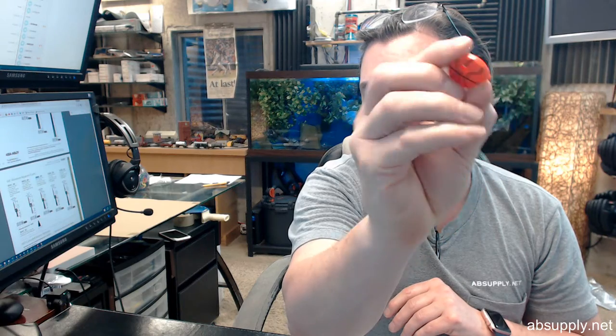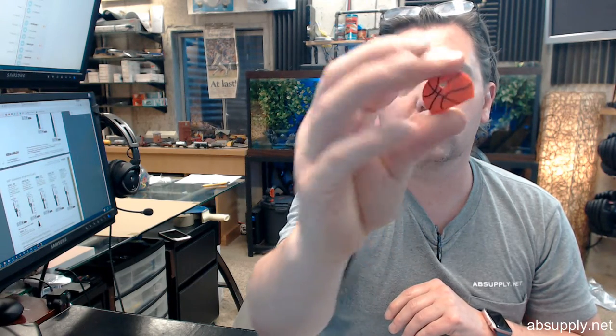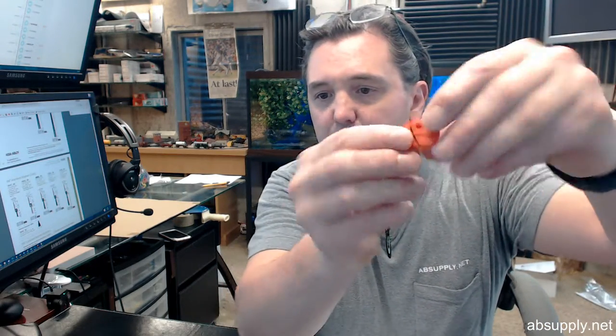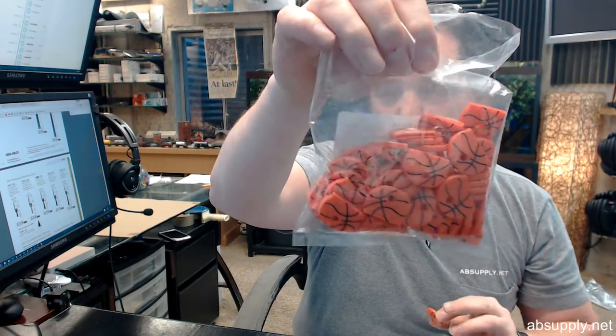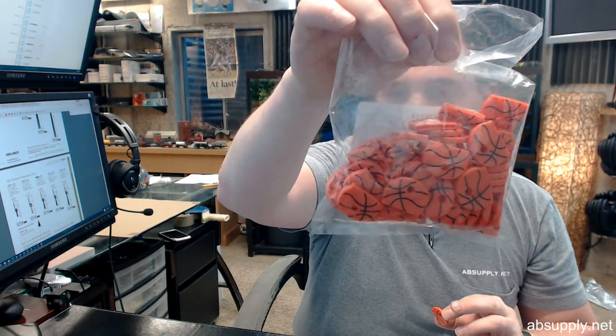Final key cap, obviously basketball themed. When you buy one you are purchasing a package of 50 and that's what a bag of 50 looks like.